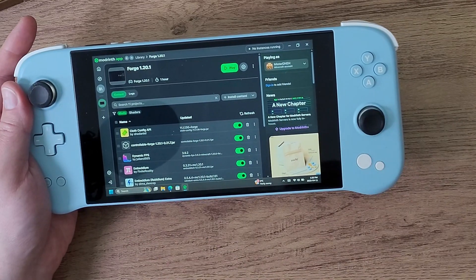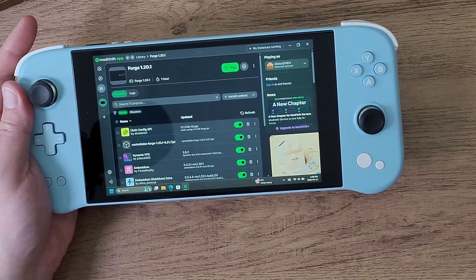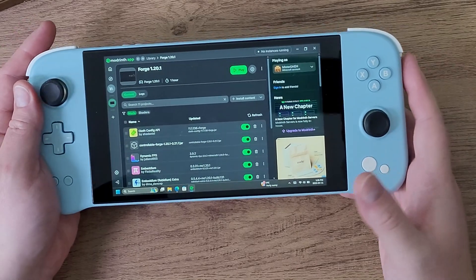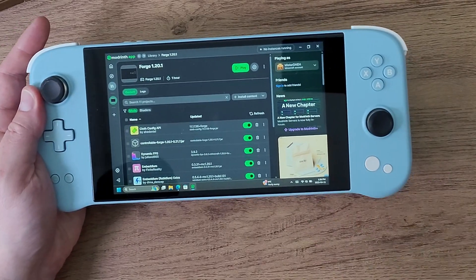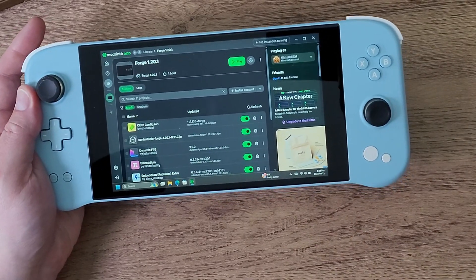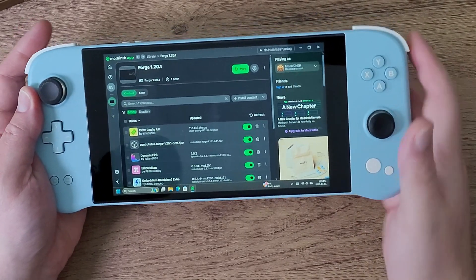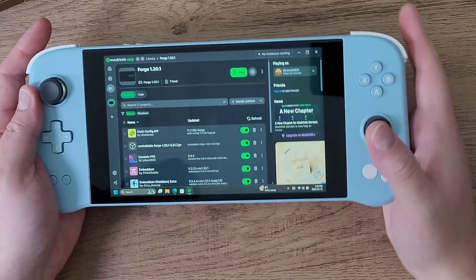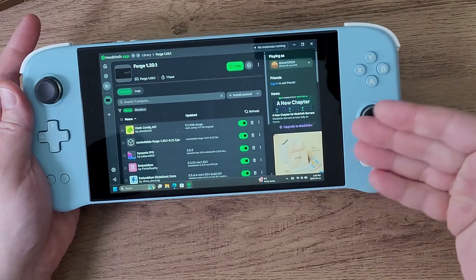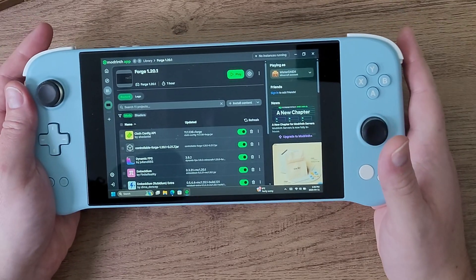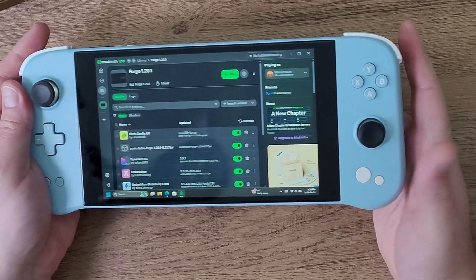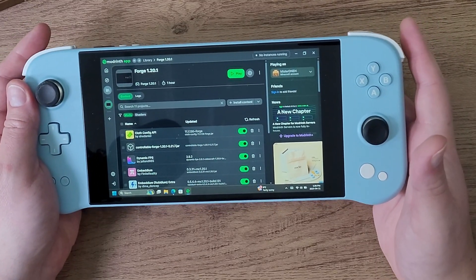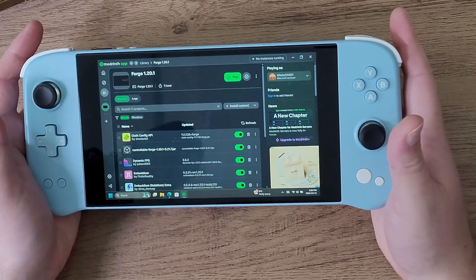This is basically for Forge 1.20.1, but it does work for other versions. I'm focusing on 1.20.1 because at the end of this entire playlist there are videos about how to install mods and what mods are awesome to play with a controller built into your PC handheld, like the God mod and Broken Script.